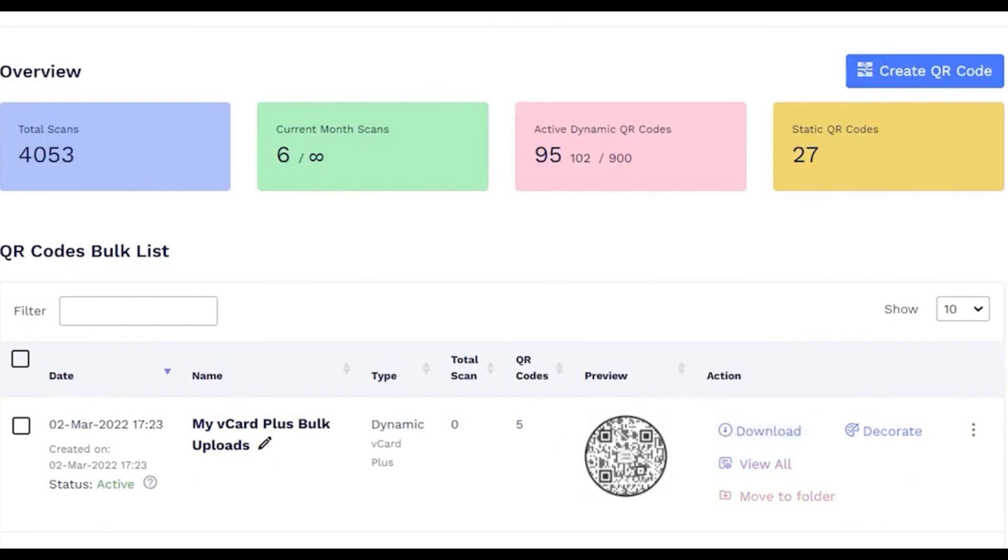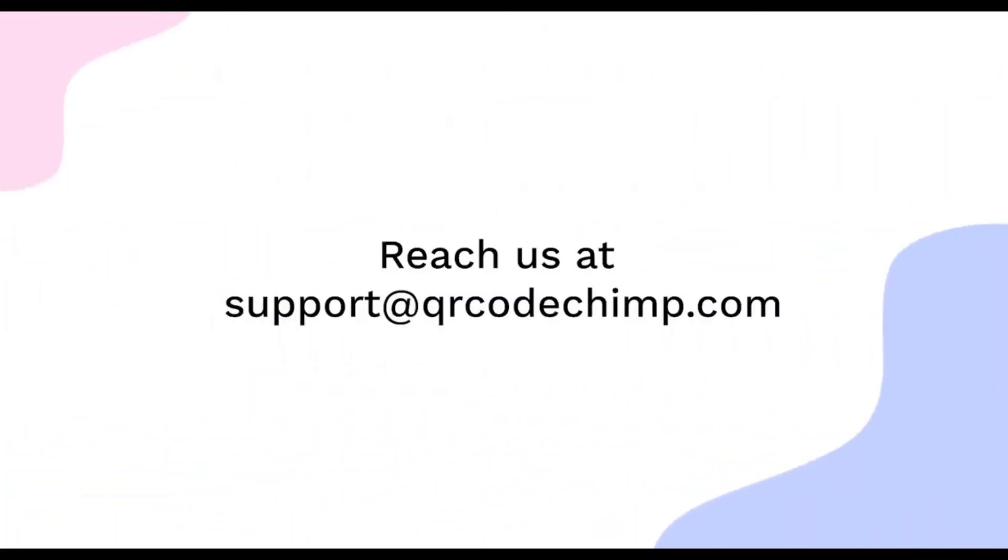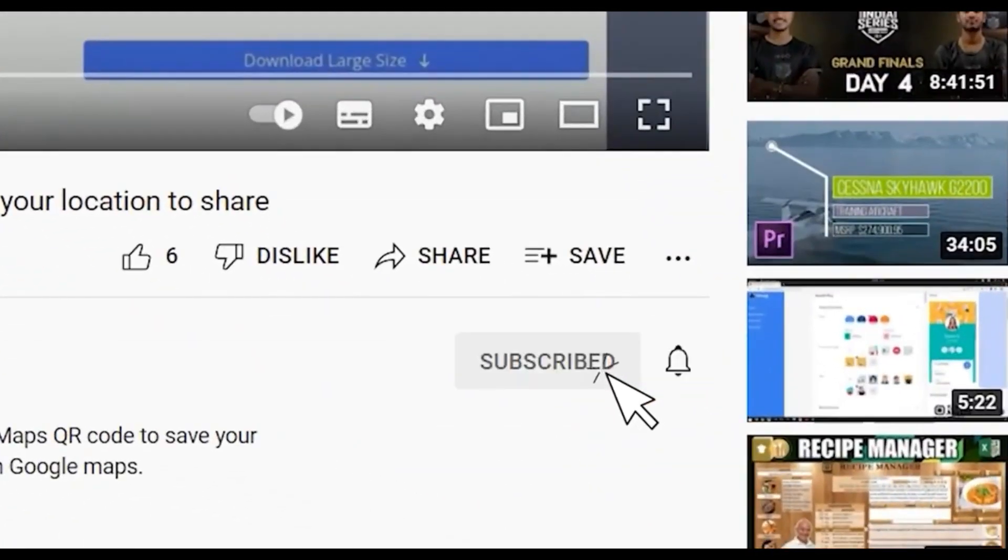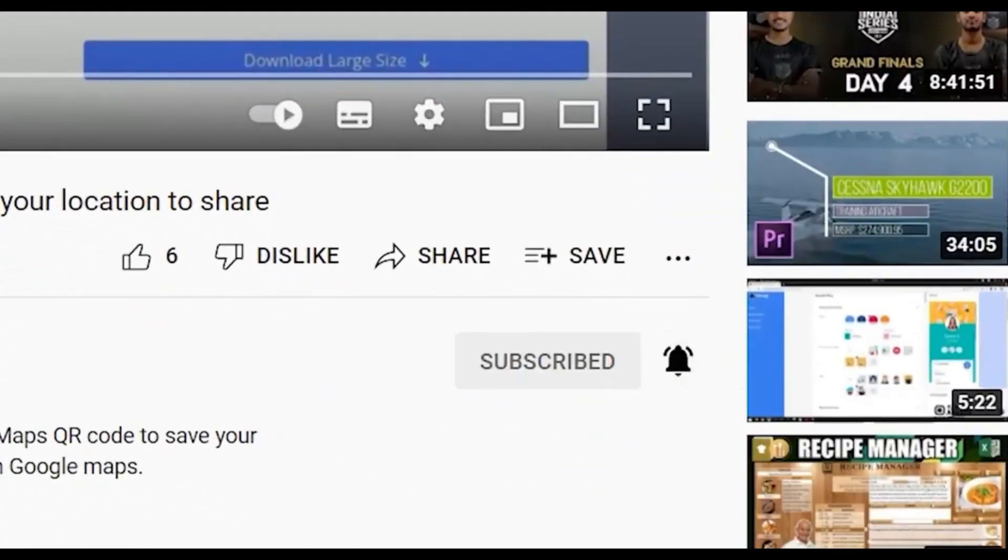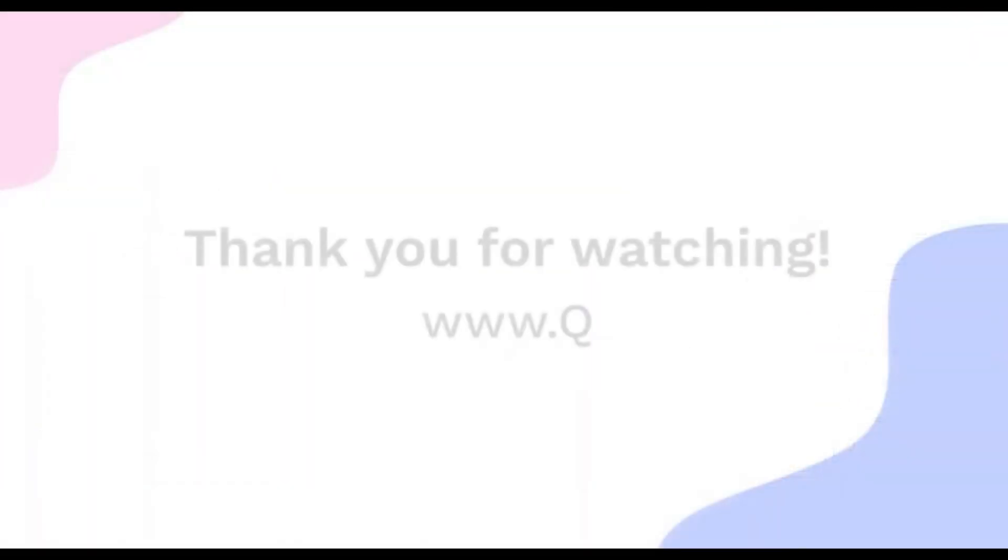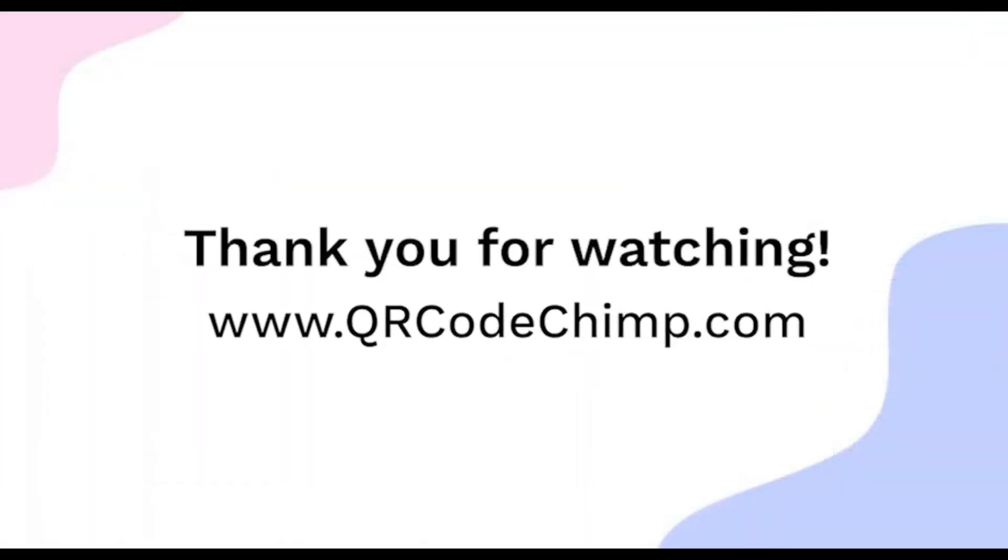That's all for this tutorial. If you have questions, reach us at support at qrcodechimp.com. Subscribe for more such helpful videos. Thank you for watching this video. Explore more QR code solutions by visiting qrcodechimp.com.